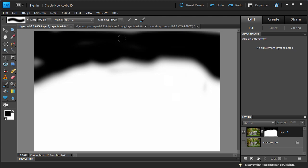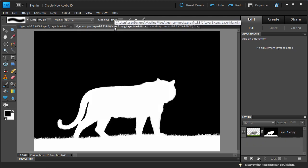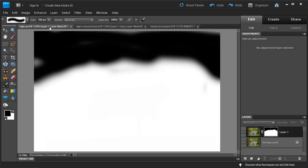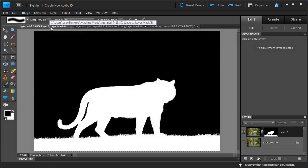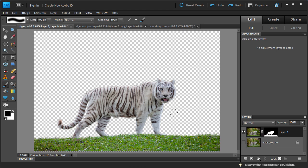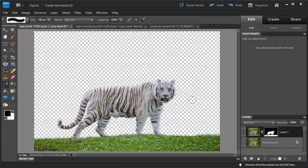Over here I have another window with an actual layer mask that I spent a lot of time creating. I'm going to select all, copy it, then go back to our layer mask and paste it in. What that does is paste the black and white area into the layer mask. And what that gives us — if you click the eyeball — is a nice mask around our tiger that removes all the background.